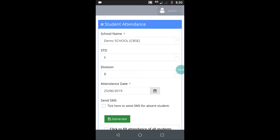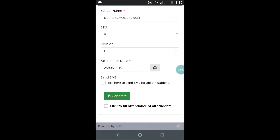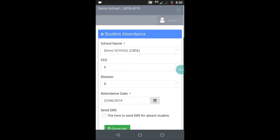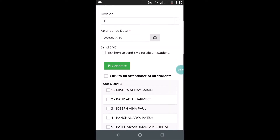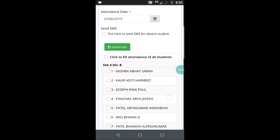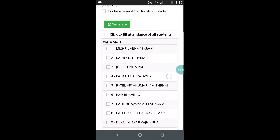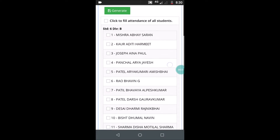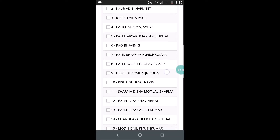So make the choices — standard, division — and then click on generate. When you do that you will find the list of all the students, for example standard 6, division B.